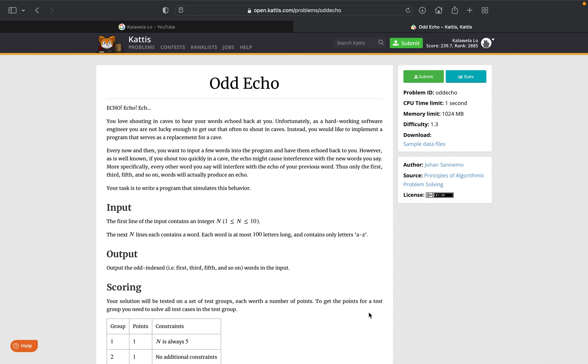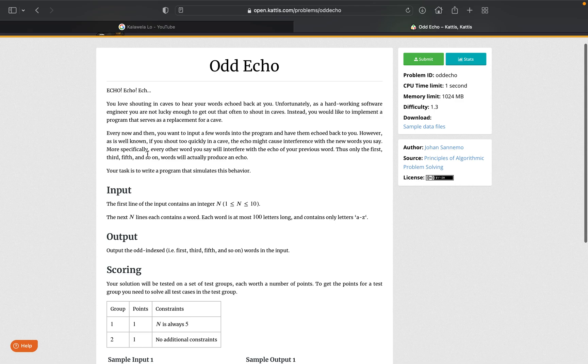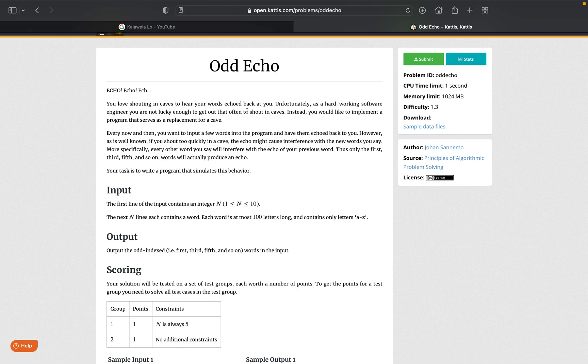So I'm going to try to solve this problem today. It's called Odd Echo. We can read through this paragraph - you know, echo echo echo, you love shouting in caves, you hear words echo back at you. Unfortunately, as a hard-working software engineer, you are not lucky enough to get that often to shout in caves. Instead, you would like to implement a program that serves as a replacement for a cave. Cool, so I guess we're a little lonely then.